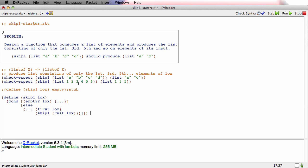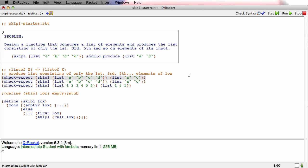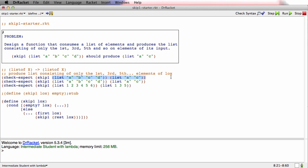So there's the template. And we didn't make a specific case for empty, but we could do that now if we wanted to. If you skip one of empty, what do you get back? Well, you get back empty. And so I'm going to put empty there.